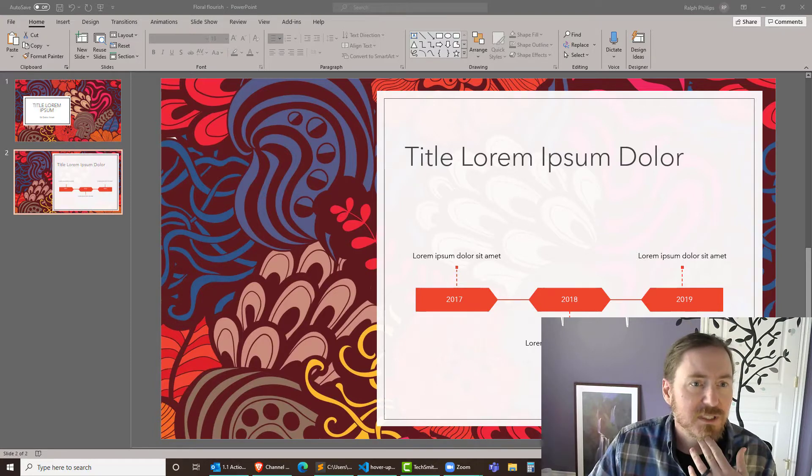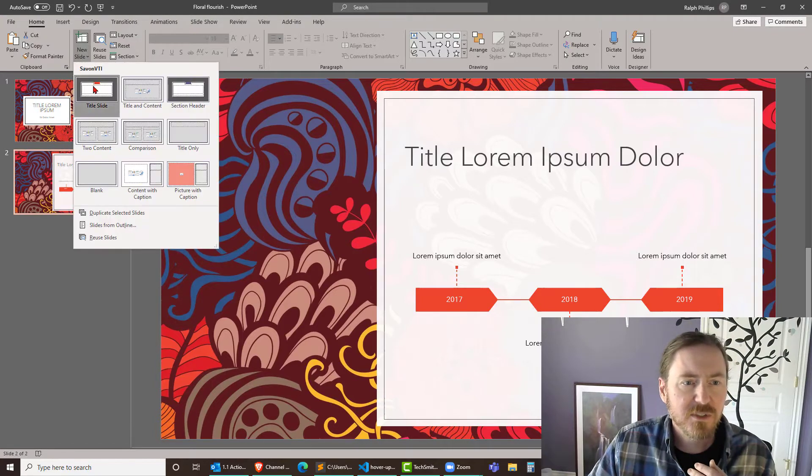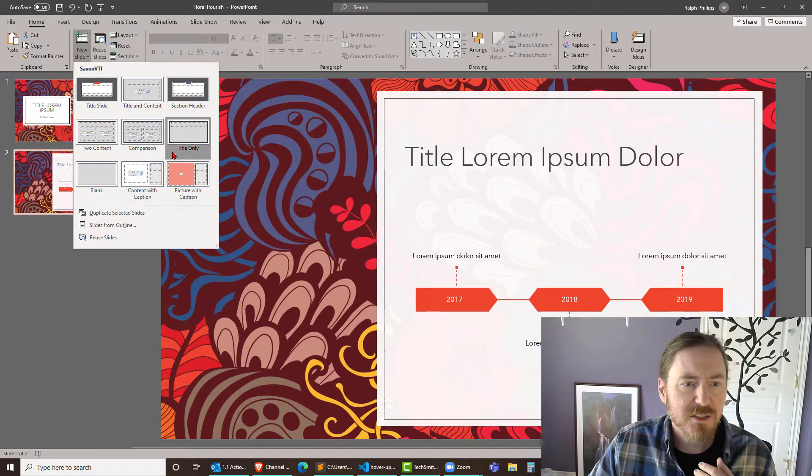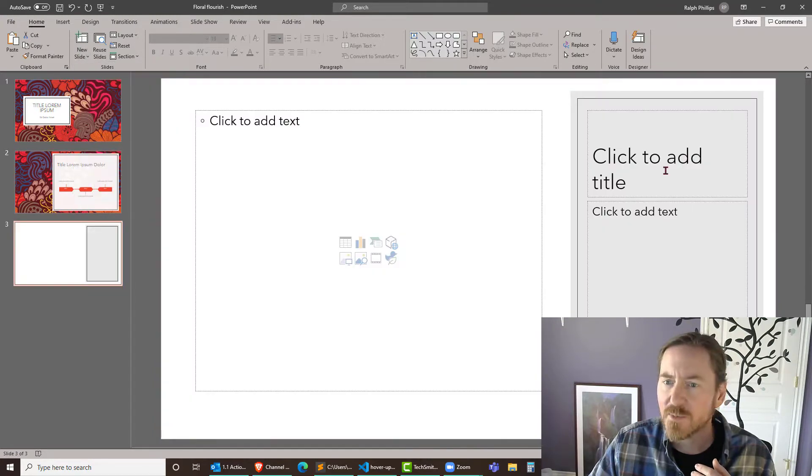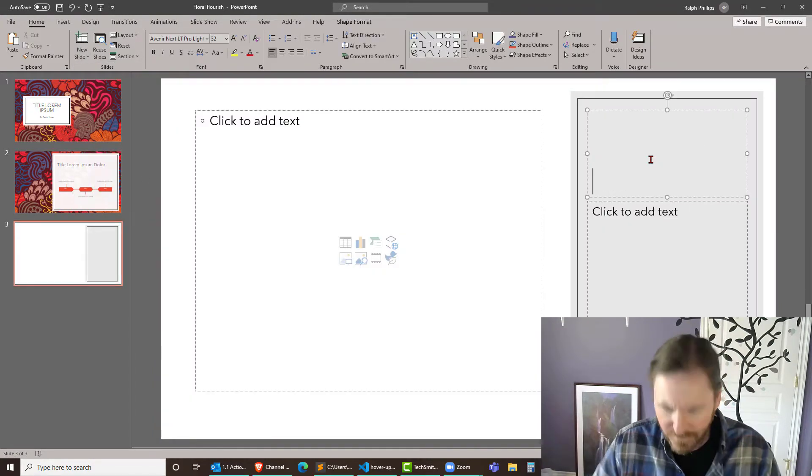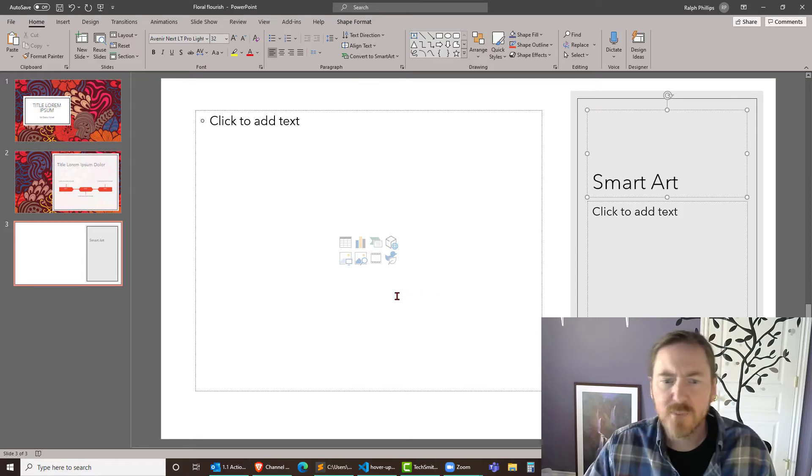I'm going to insert a new slide. I'll just do this one, this content with caption smart art.